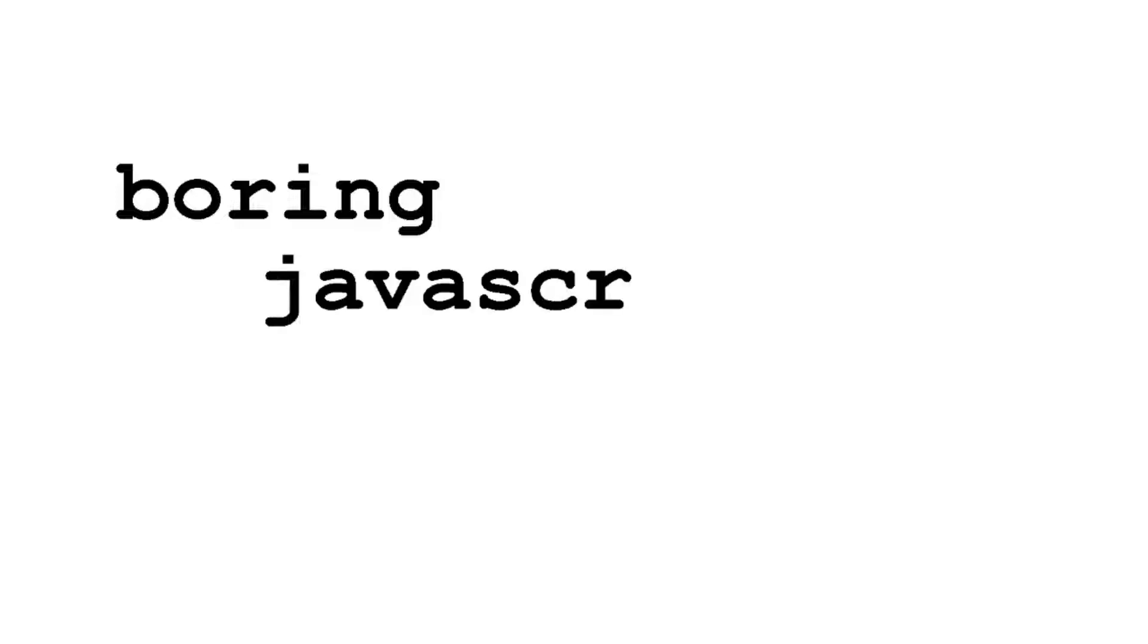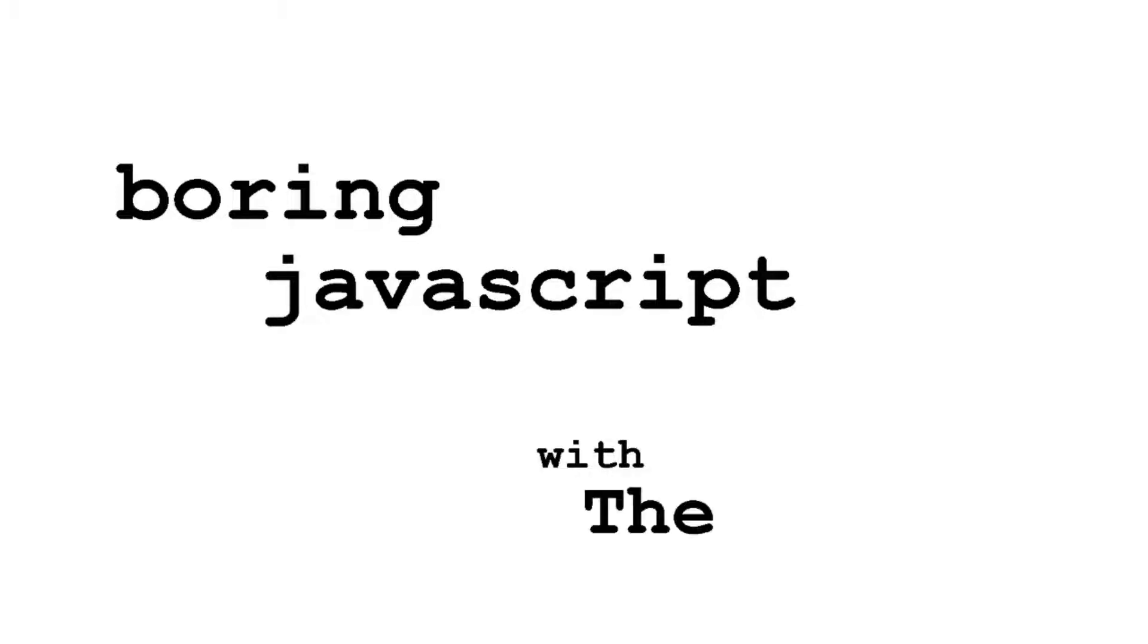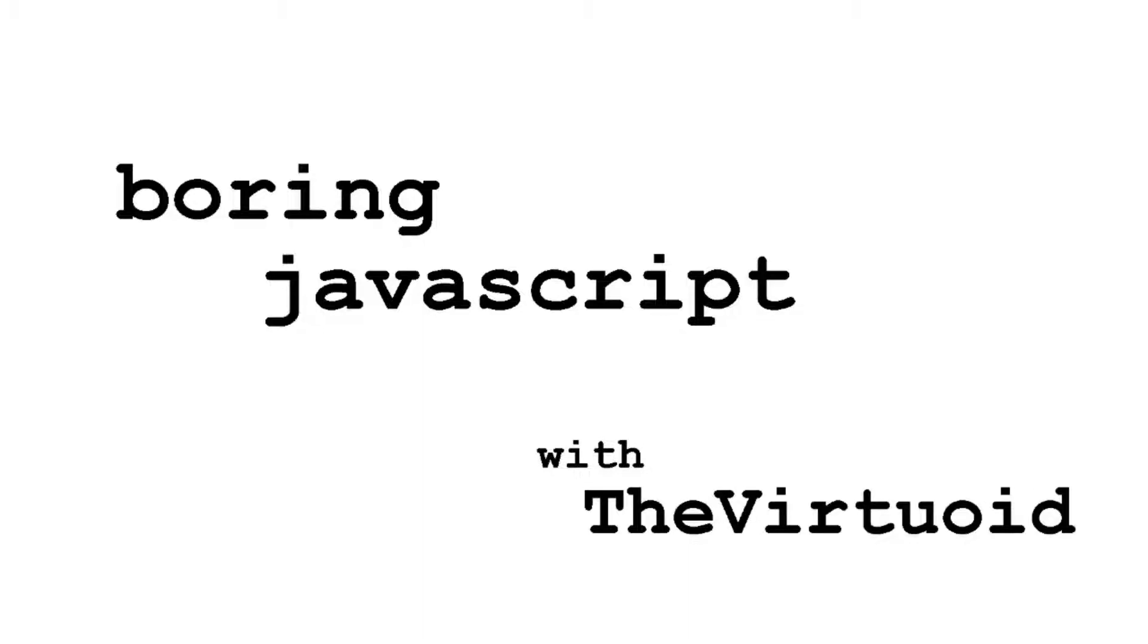Let's go JavaScript-ing! Hi everybody and welcome to another exciting edition of Boring JavaScript. I'm your host, TheVirtualAid, a.k.a. Mike Smith, and today we're taking a look at the Character Encoding API.